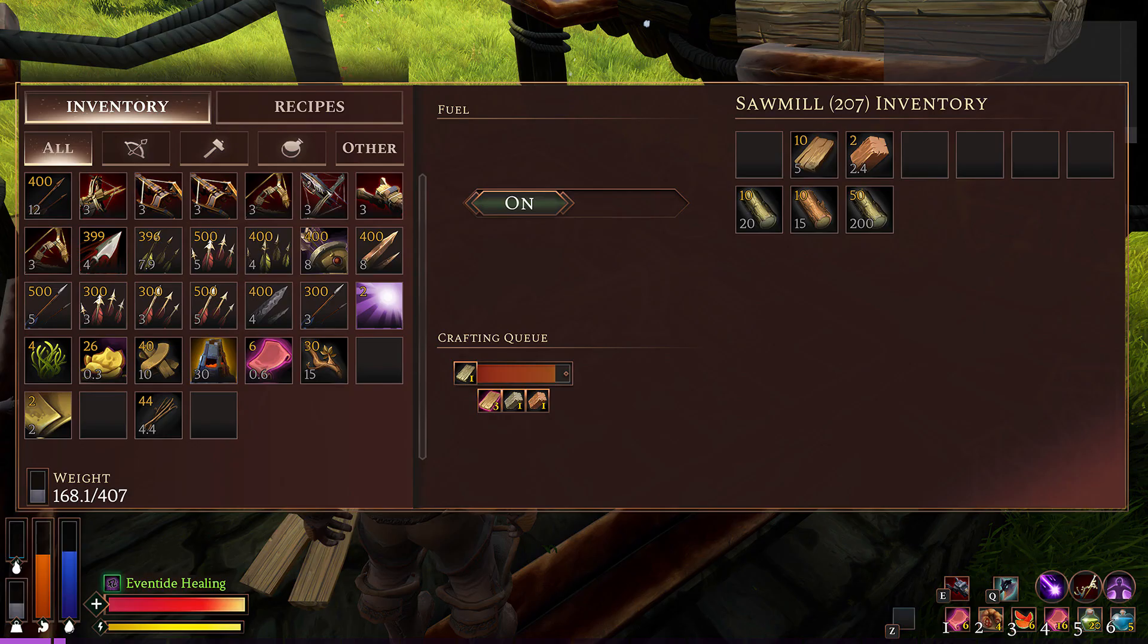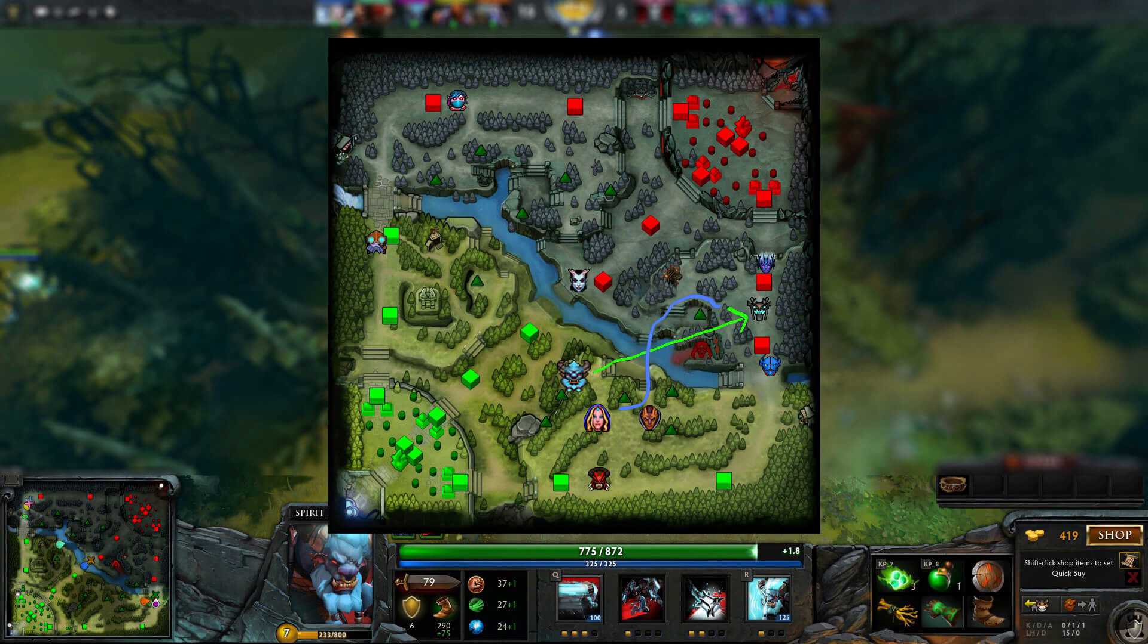What I'm describing sort of sounds like states of your game, but they're much more powerful than that. So for example, in your game scene, you can have a user interface scene and a minimap scene.